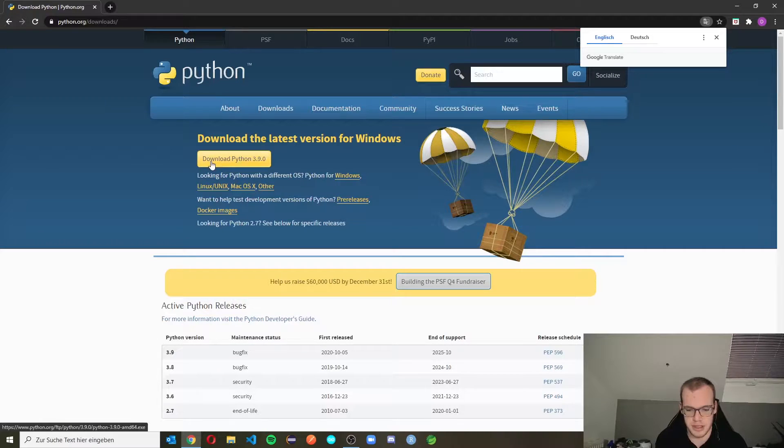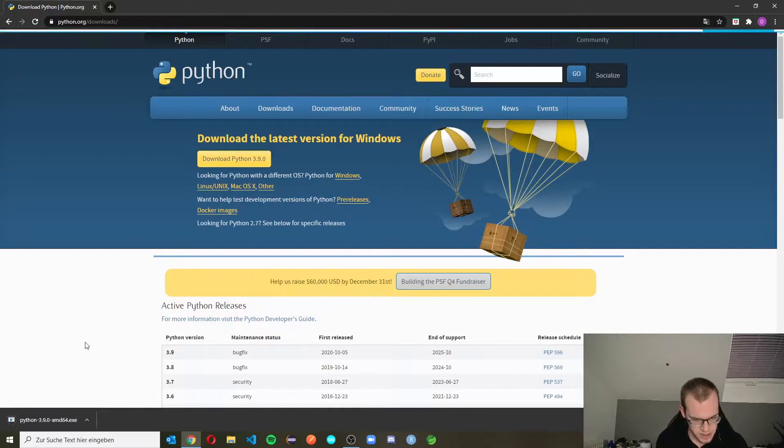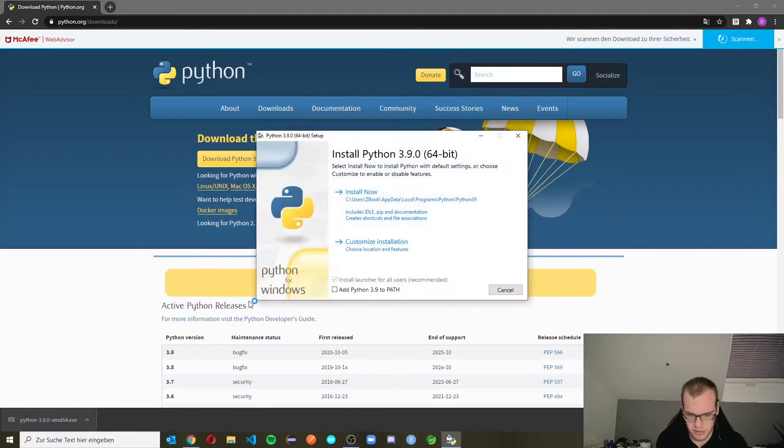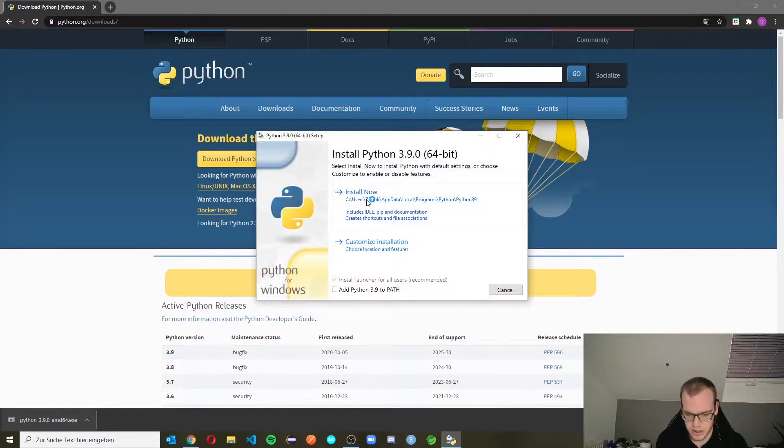And here you can download the latest Python version on your system. Then we just open the new file and press on install now.